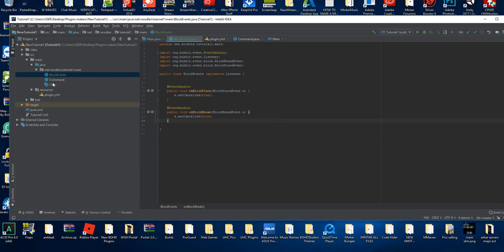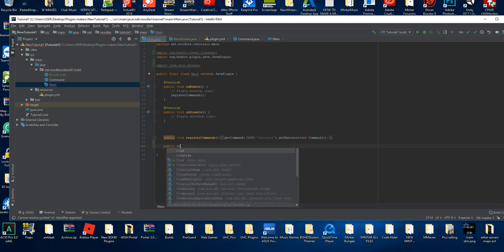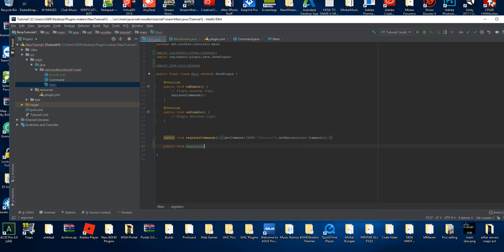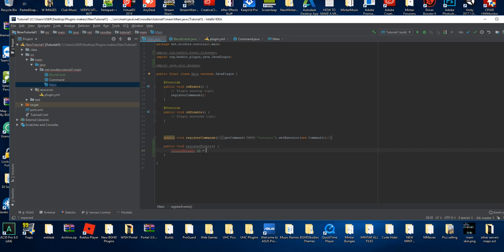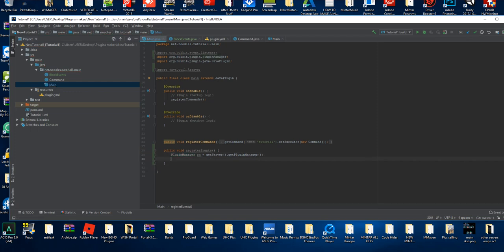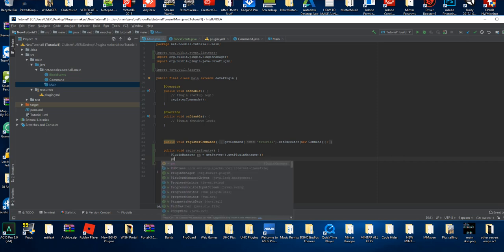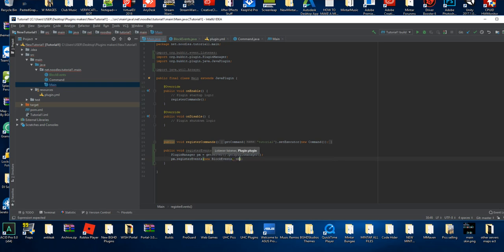Now we're gonna go back to our main plugin and do what we did with registerCommands, but instead create a public void registerListeners method. We're gonna do PluginManager pm equals this.getServer().getPluginManager(). Then all you've got to do to add your events is pm.registerEvents(new BlockEvents(), this). Press Alt+Enter to import the class.